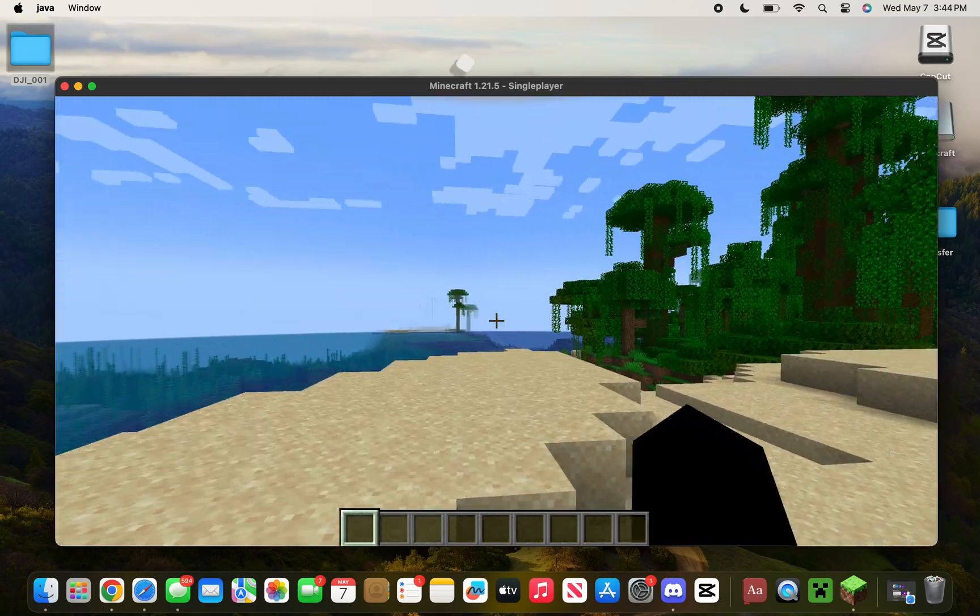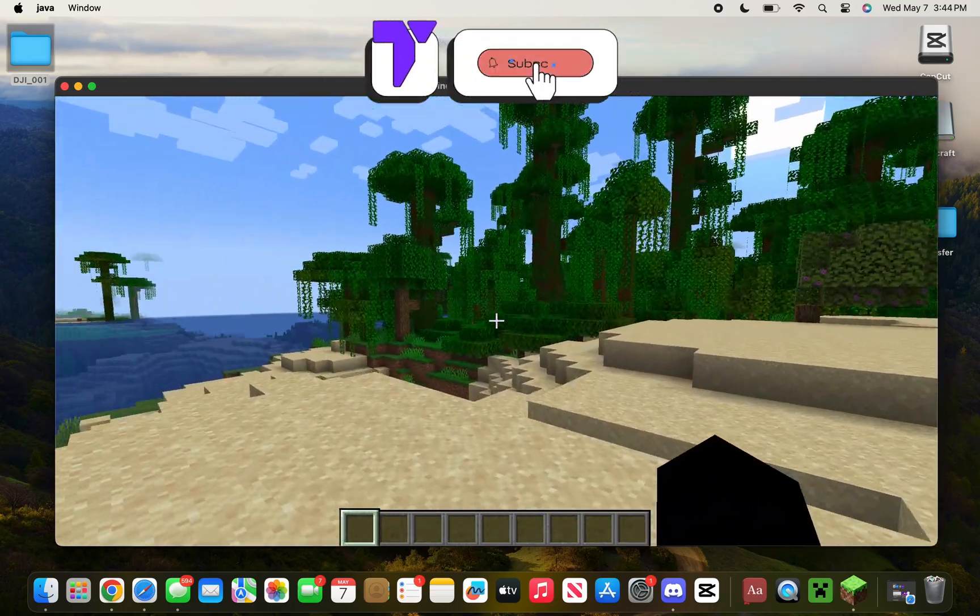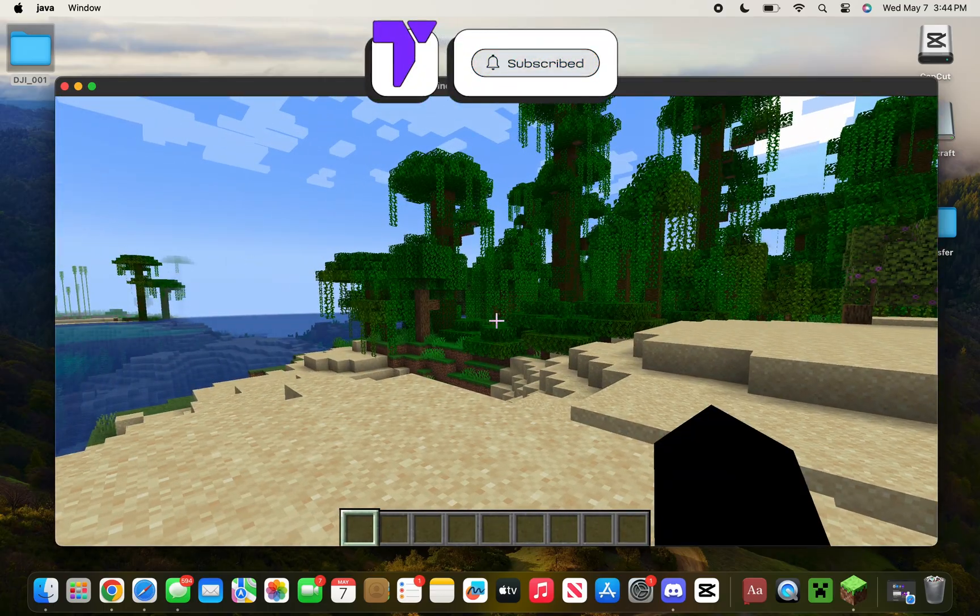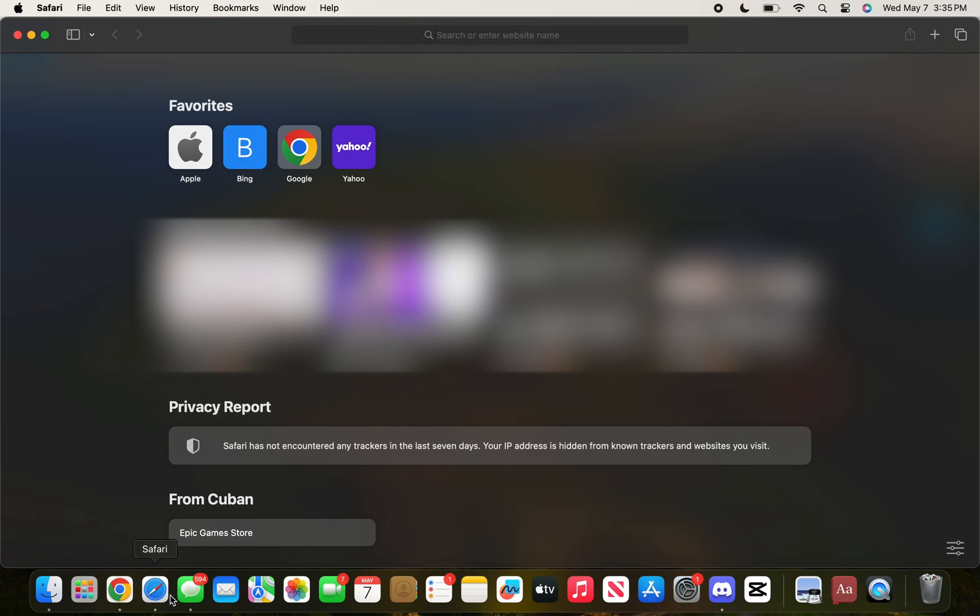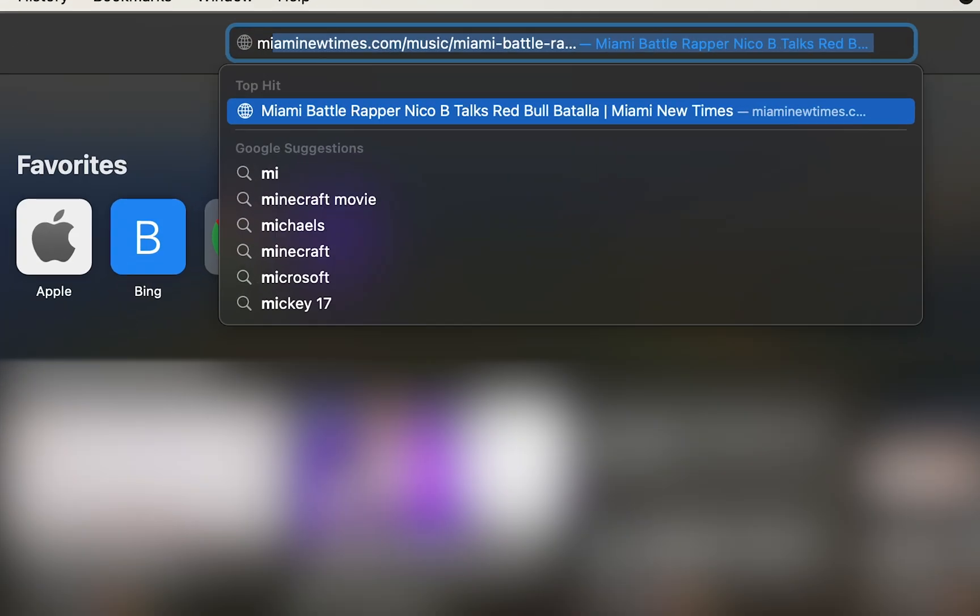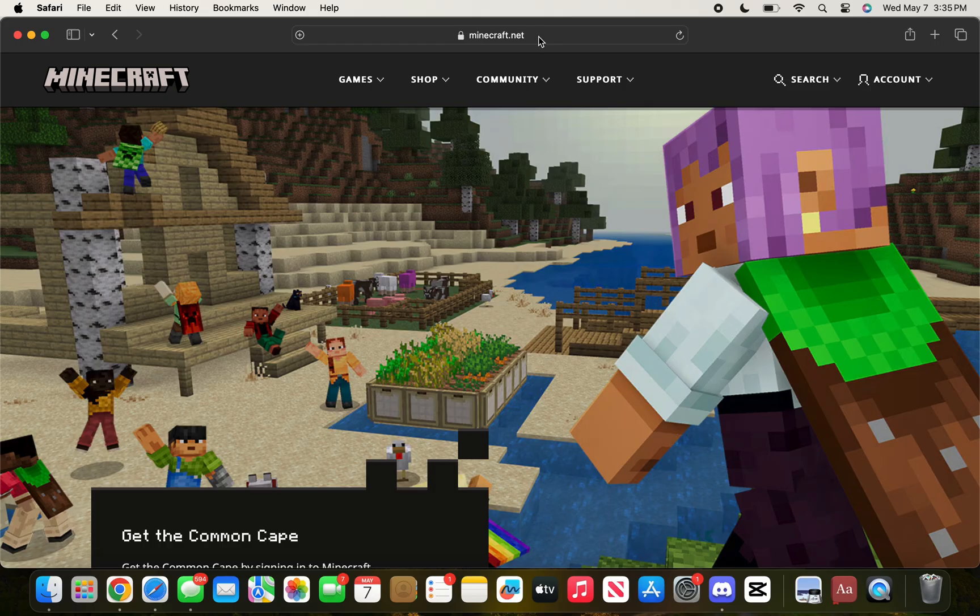Here's how to play Minecraft on a Mac. If this video helps you, all I ask in return is that you subscribe. Let's go. The first step is to open a browser like Safari, which is the default browser on Mac, and type in minecraft.net.